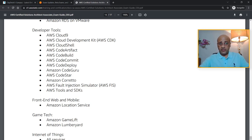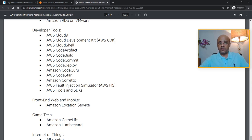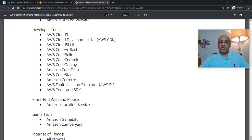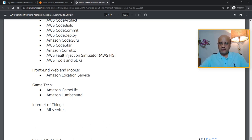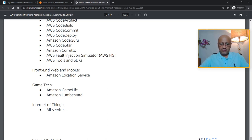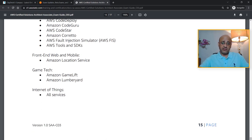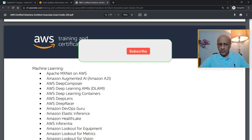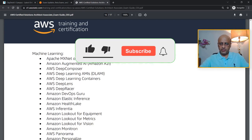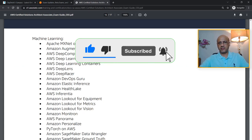What is not covered: the developer tools, for example AWS Cloud9, AWS CDK, CloudShell, CloudArtifact, CodeBuild, CodeCommit, CodeDeploy, CodeGuru, CodeStar, Corretto, AWS FIS, Tools and SDKs. For front-end: Amazon Location Service, Amazon GameLift and Lumberyard—you're not going to have any questions for these services. Internet of Things are also not covered.